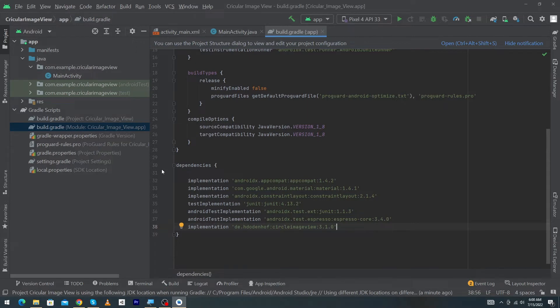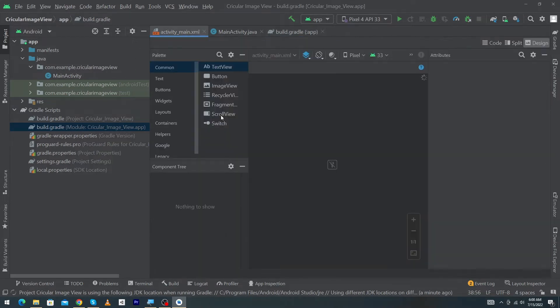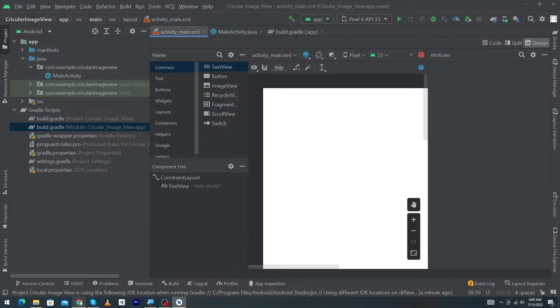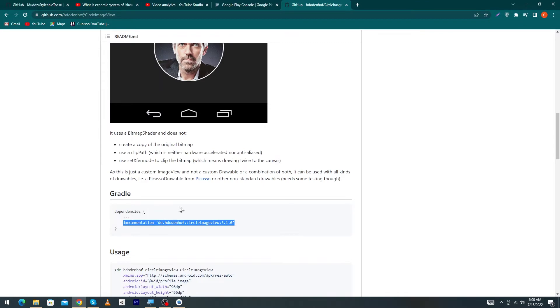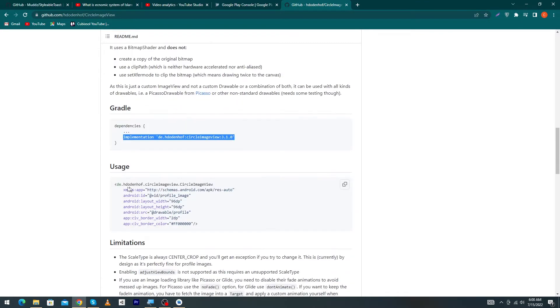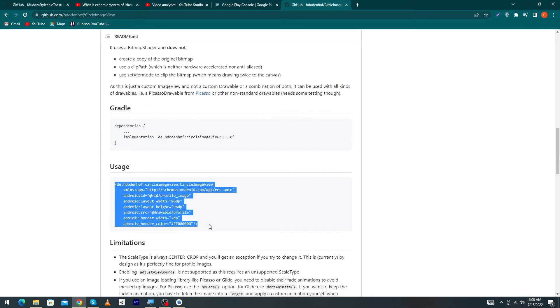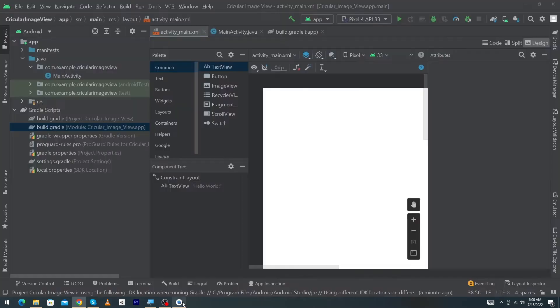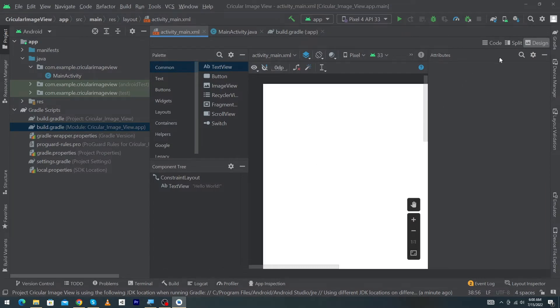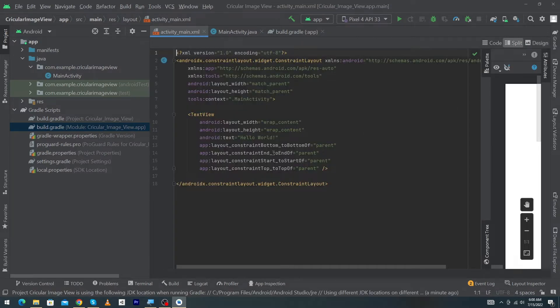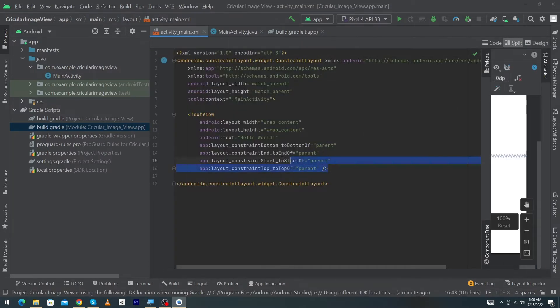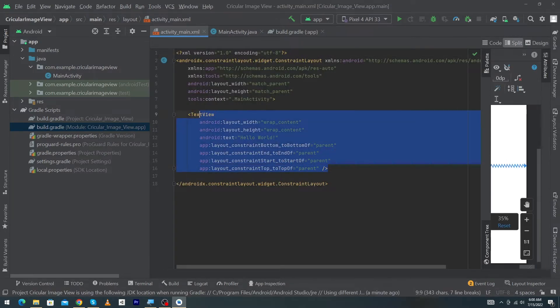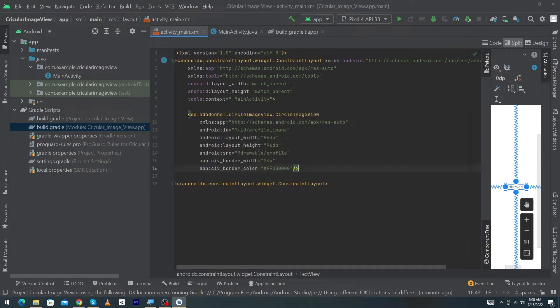Now open activity_main.xml. First of all, again open your website and we just have to copy this tag: circular image view. You can copy this from here or you can type it yourself. Click on the split button and here I'm going to remove this text view and paste this copied code.